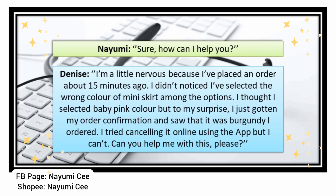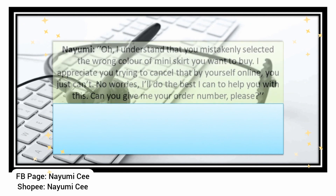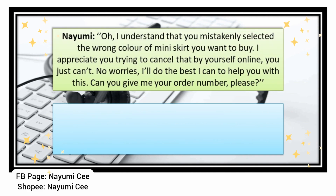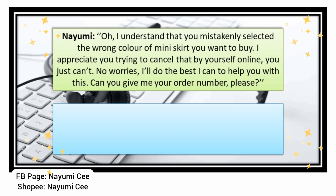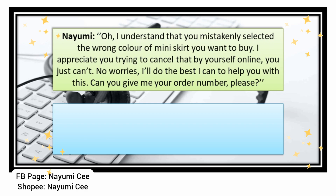I understand that you mistakenly selected the wrong color of miniskirt. I appreciate you trying to cancel it yourself online. No worries, I'll do the best I can to help you with this. Can you give me your order number please? Sure, my order number is 118456789321.